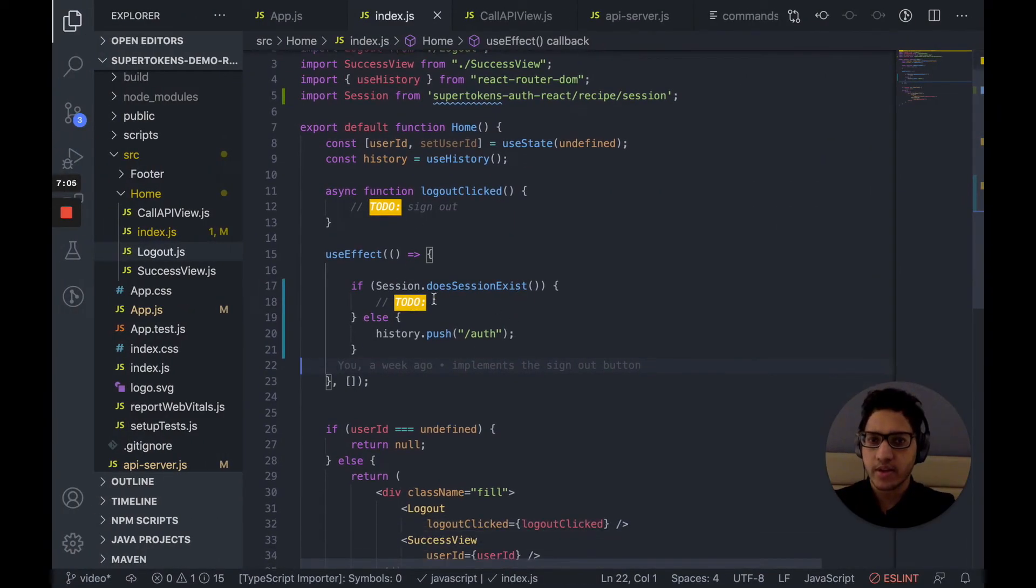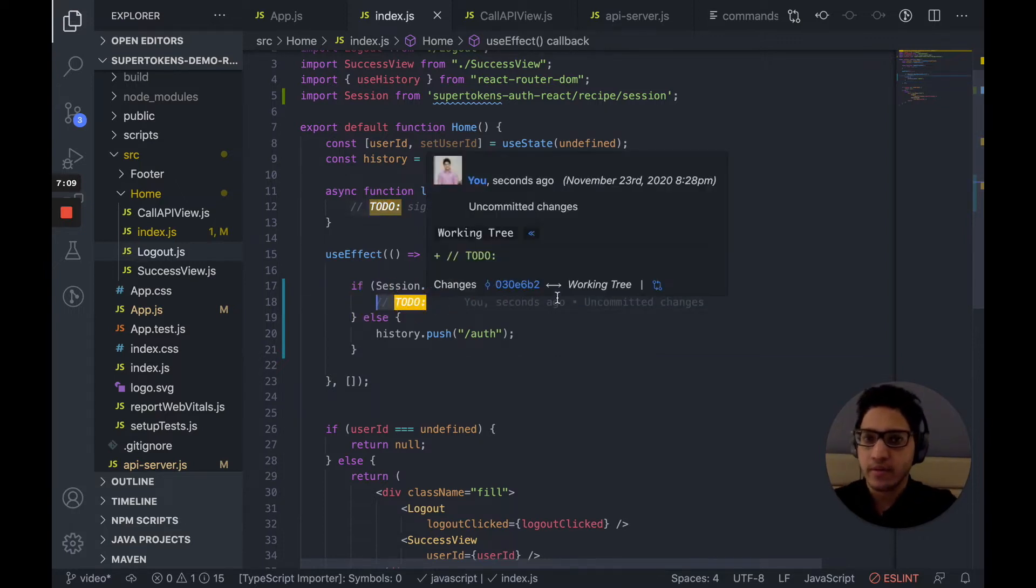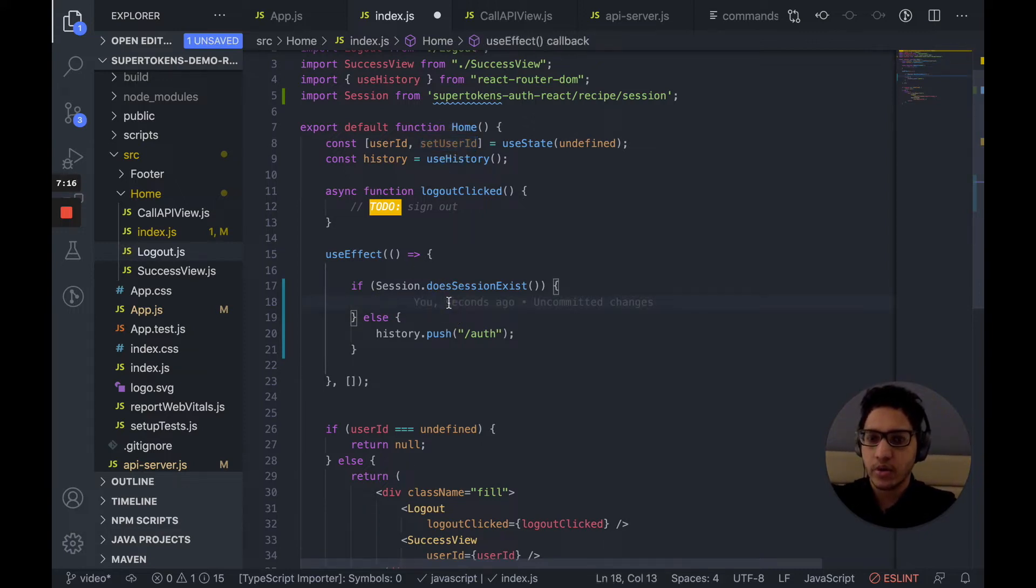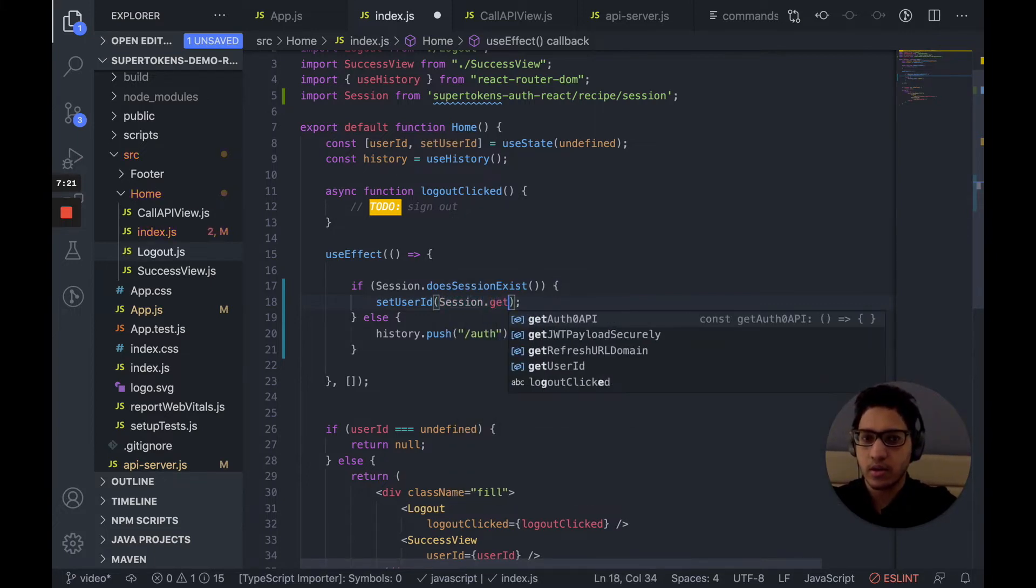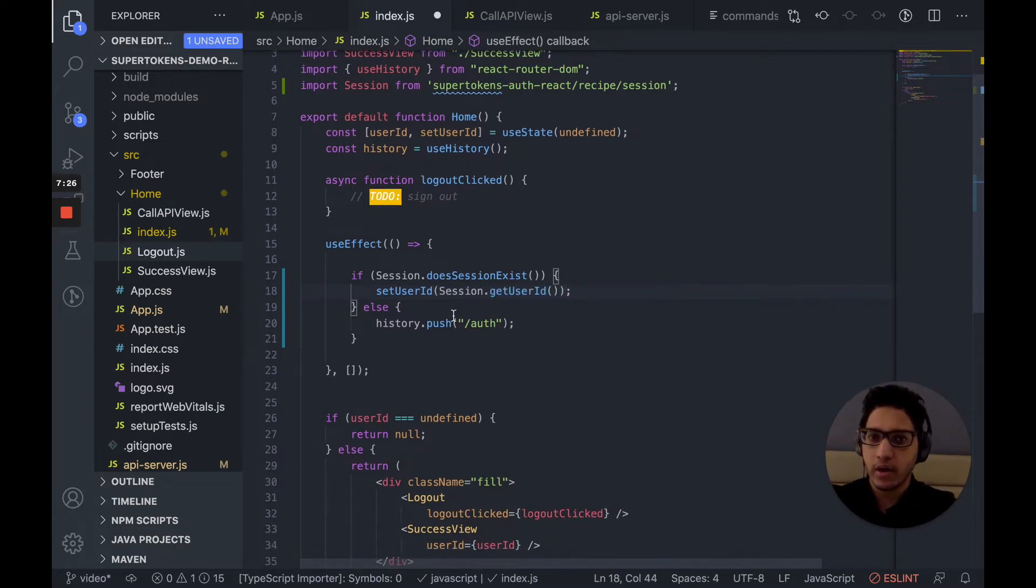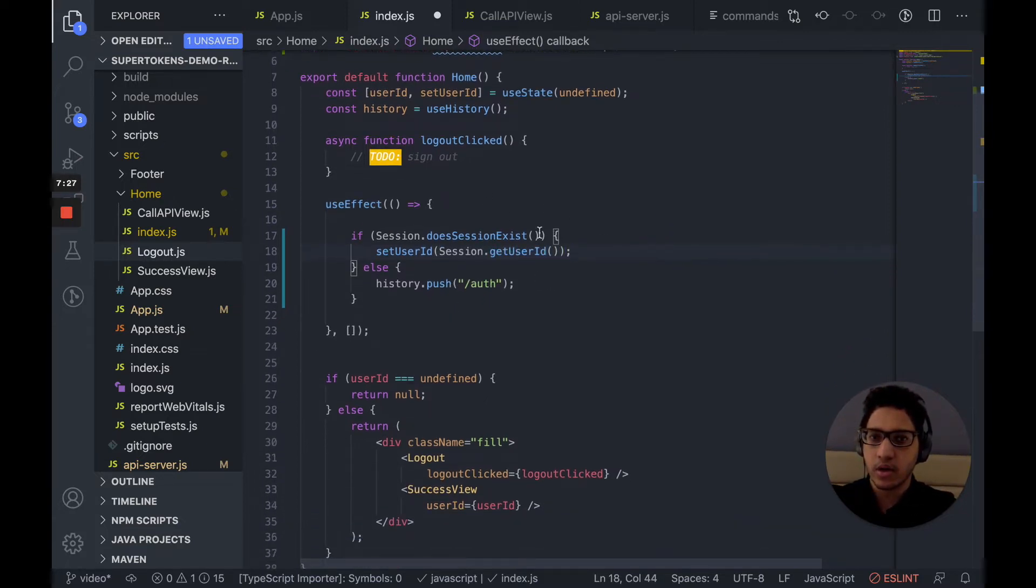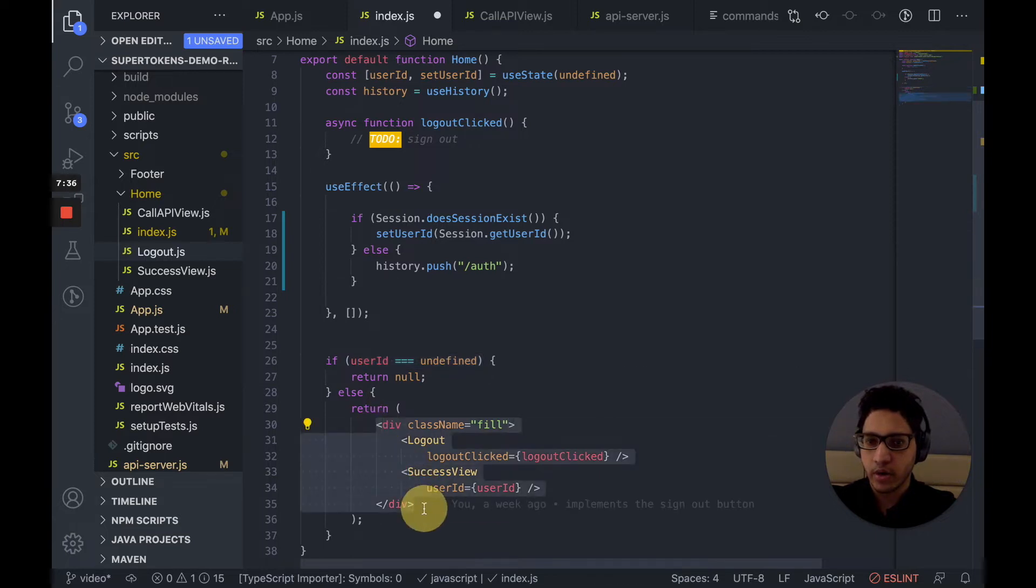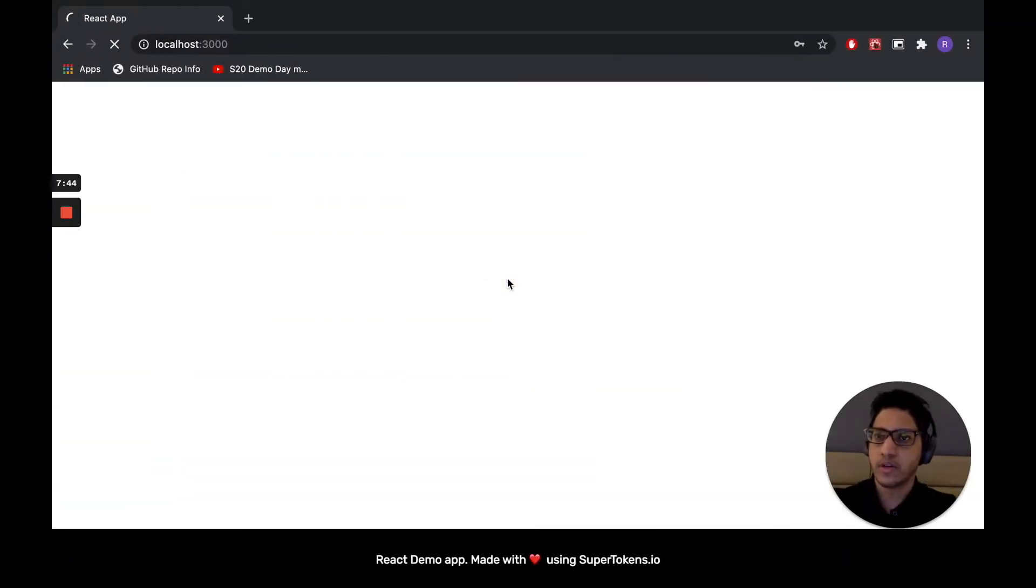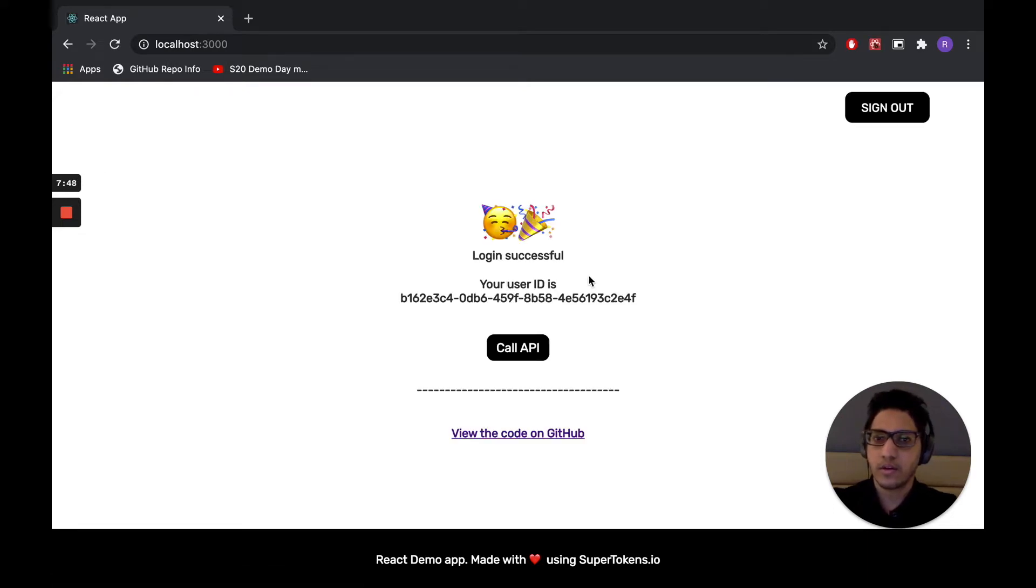So in the case where session does exist, we want to extract the user ID. And we want to display that on the screen. So we already have a user ID state and set user ID function. We essentially want to call that with session.getUserID. So according to this logic here, once the user ID is set, this condition will be false. And then we'd end up rendering the main content for the home screen, which has a logout button and a view that shows the user ID. So let's see. Let's reload the screen. And there you go. We can see the user ID of this user is this.